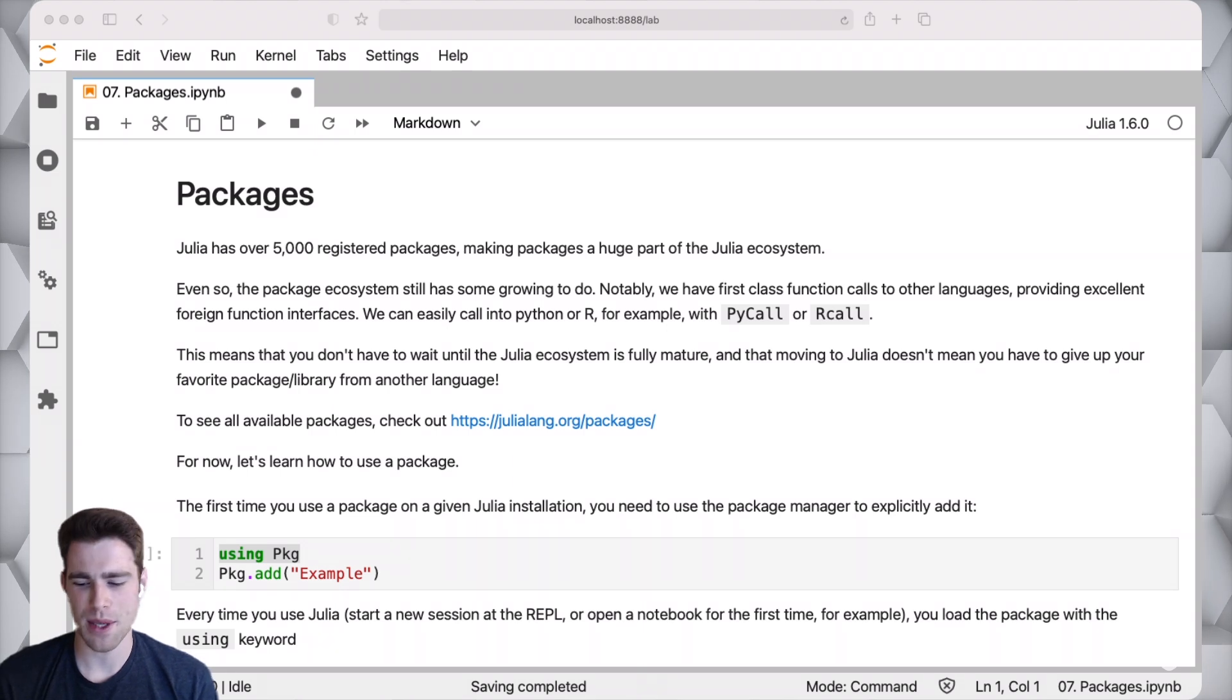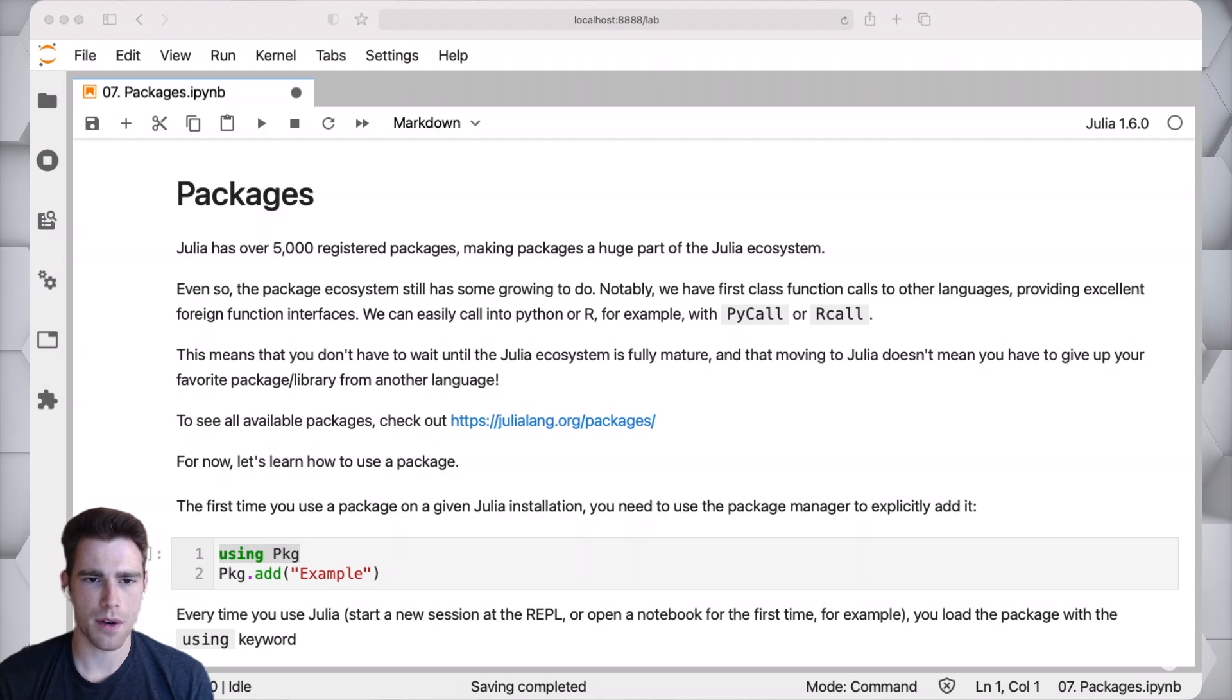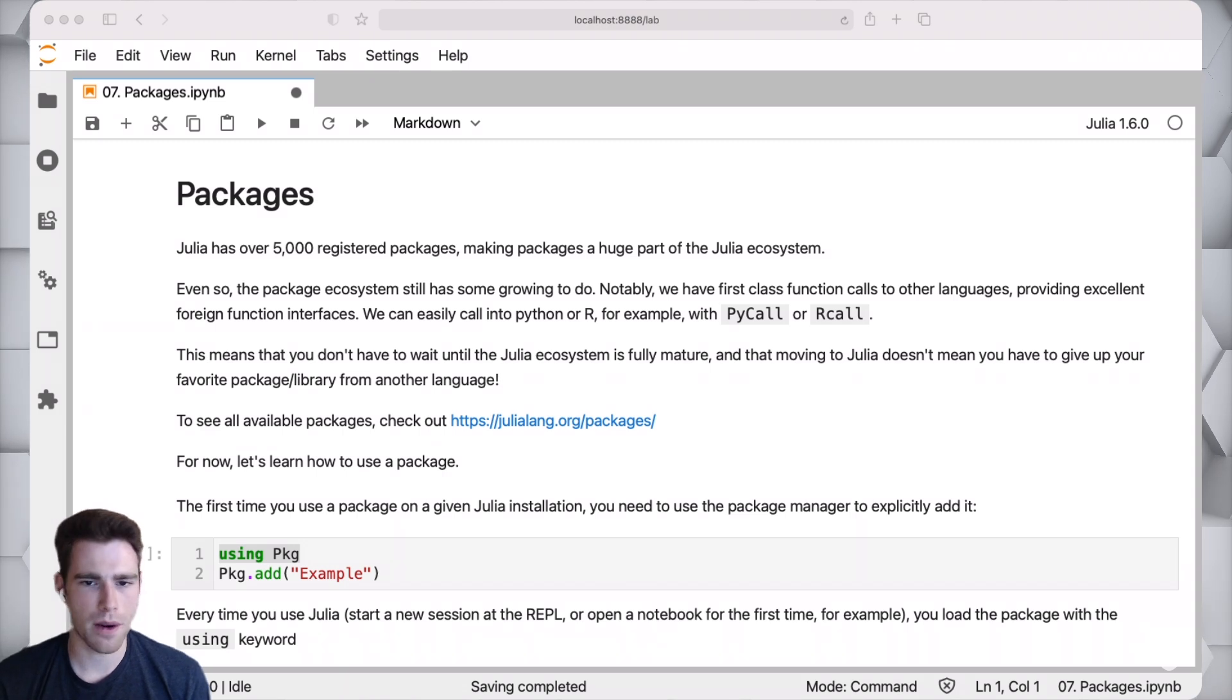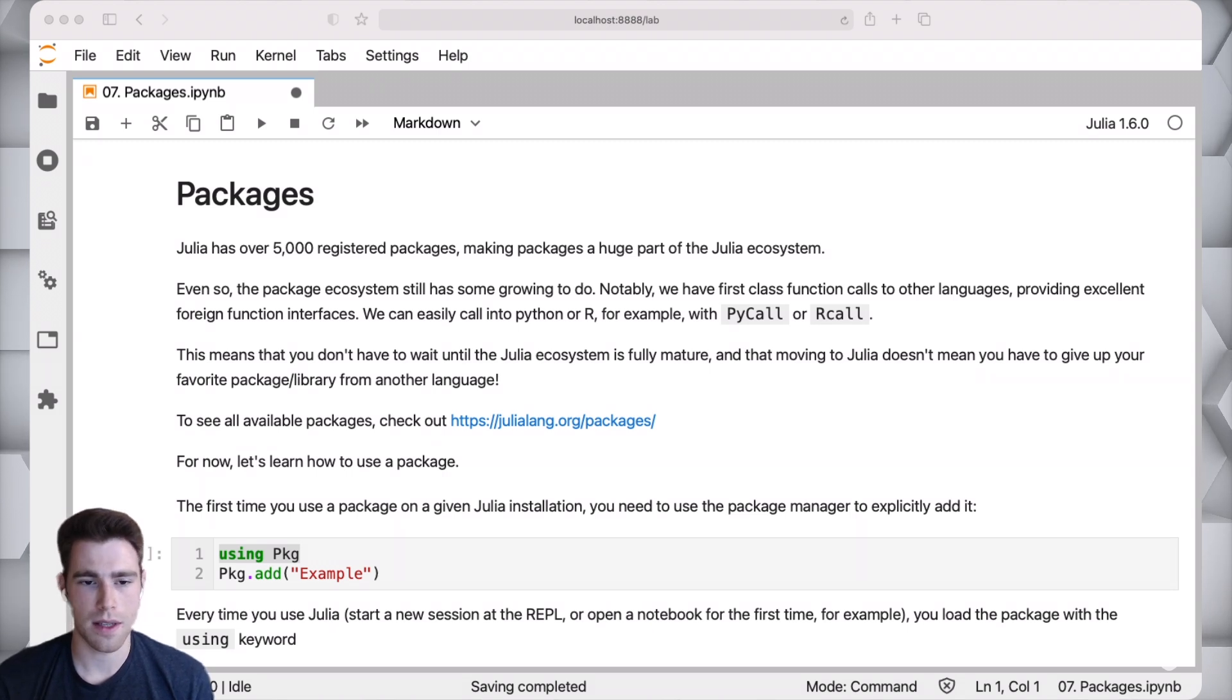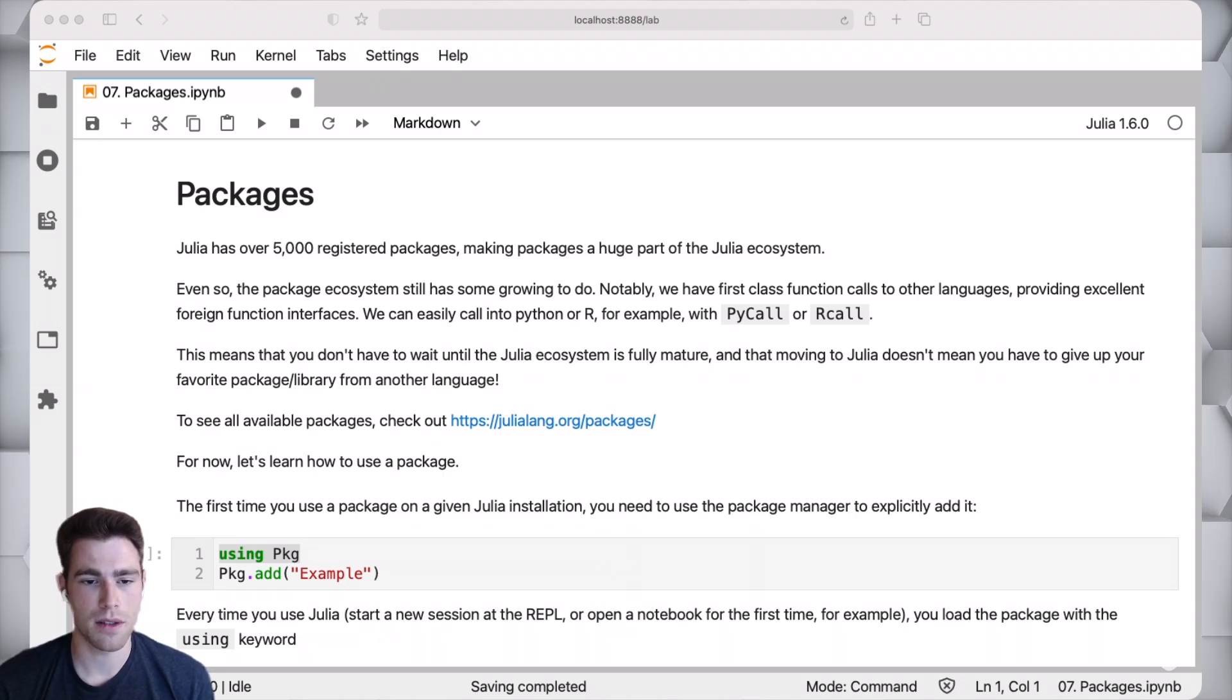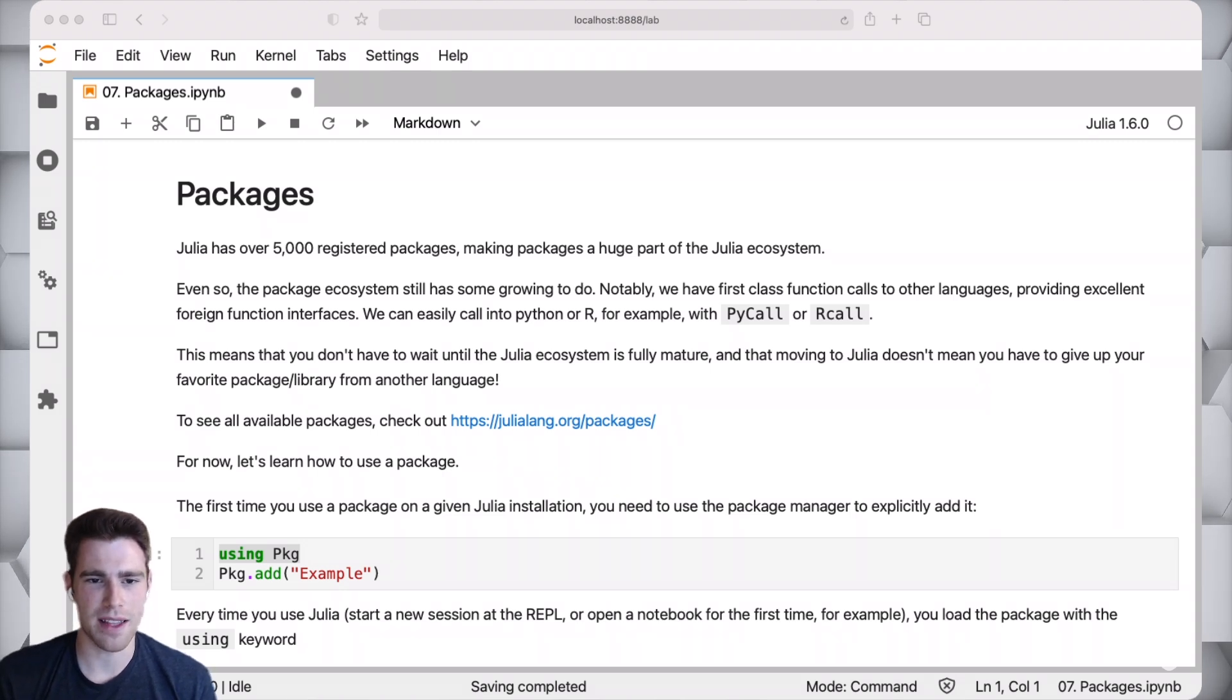How's it going everyone, my name is Logan Kilpatrick, I'm the community manager for the Julia language. In this video we're going to be going over the package ecosystem, how to use packages, where all the packages are, how to find a package, all that good stuff. This video is part of the introduction to programming in Julia on Julia Academy.